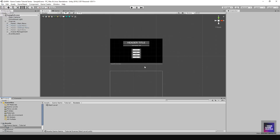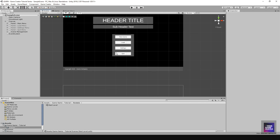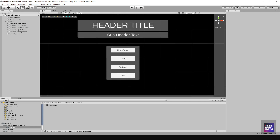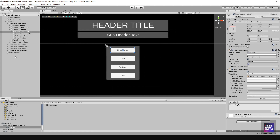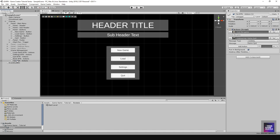Now we need to prepare our button. I'll click on the button, then click on the OnClick event, go to Scene Management, and right-click to copy and paste the last action. I'll call this one the 'New Game Button'.